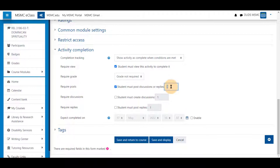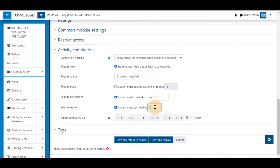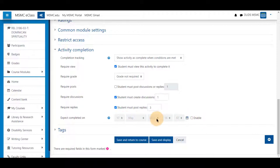So either one in total. They must either create one post or discussion or reply. That they must create at least one discussion and must create another number of replies. You may also set it to expect completion on a specific date.